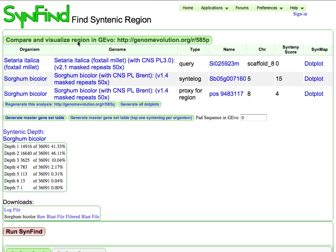And what happens behind the scenes is these two genomes are compared. This has already been run, so those large analyses have been cached.